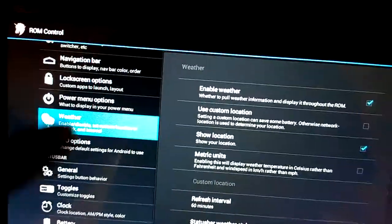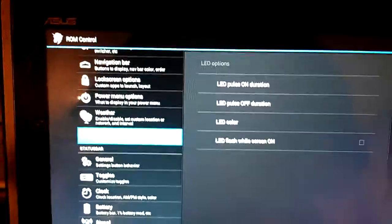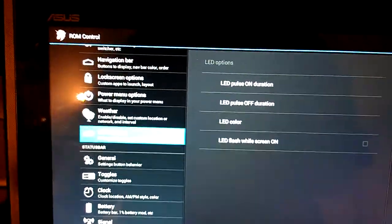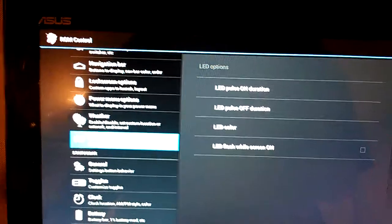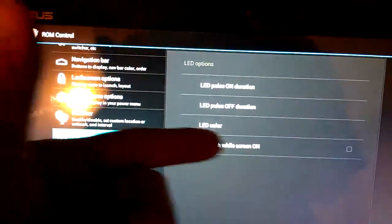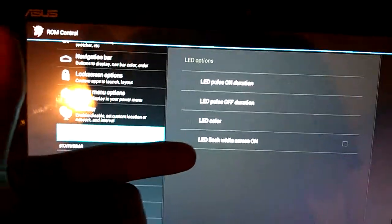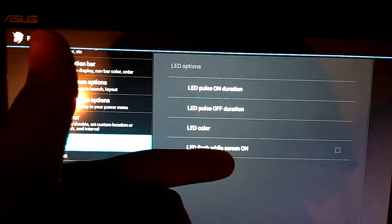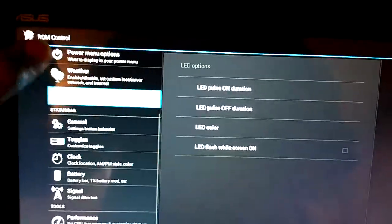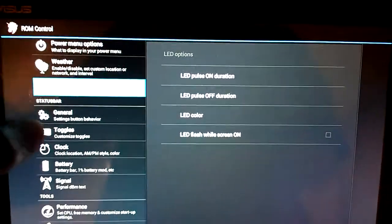Then we've got some LED options. We've got LED pulse on, obviously pulse off, LED color, LED flash while screen on. None of these apply again because we don't have an LED.